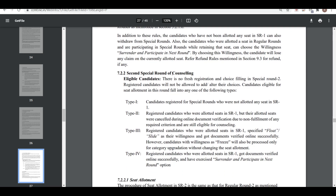Regarding special round 2: there is no fresh registration for special round 2 — this is a very important point. Registered candidates will not be allowed to add or alter their choices. Who participates in round 2? Candidates who could not get any seat in special round 1, candidates who registered for special round 1 but whose allotted seats were cancelled during online document verification, and candidates who were allotted a seat in special round 1 with float or slide as their willingness and got document verified online.